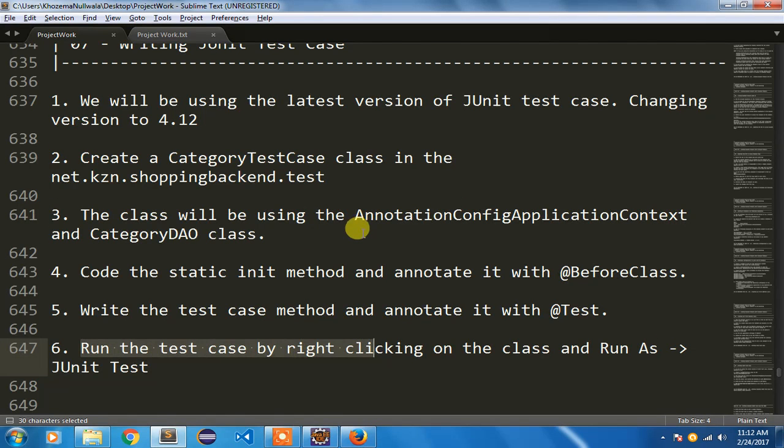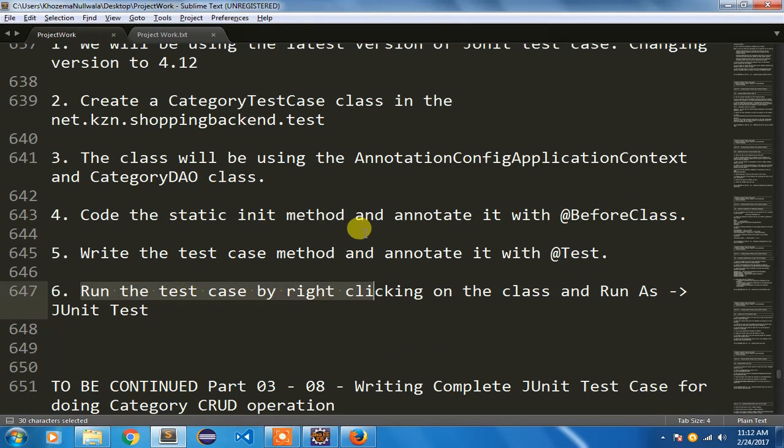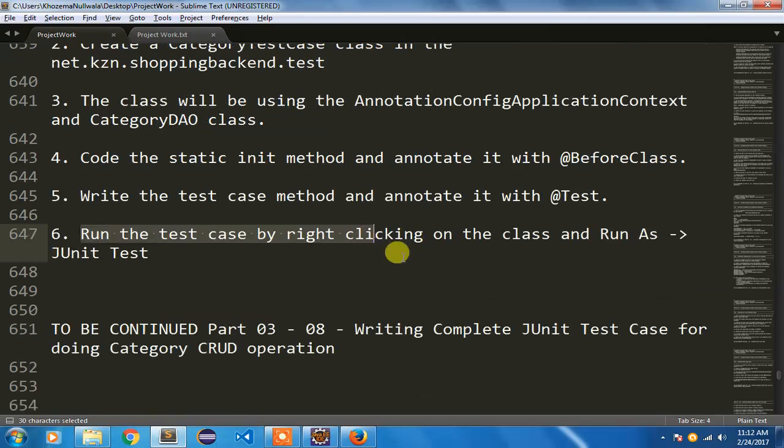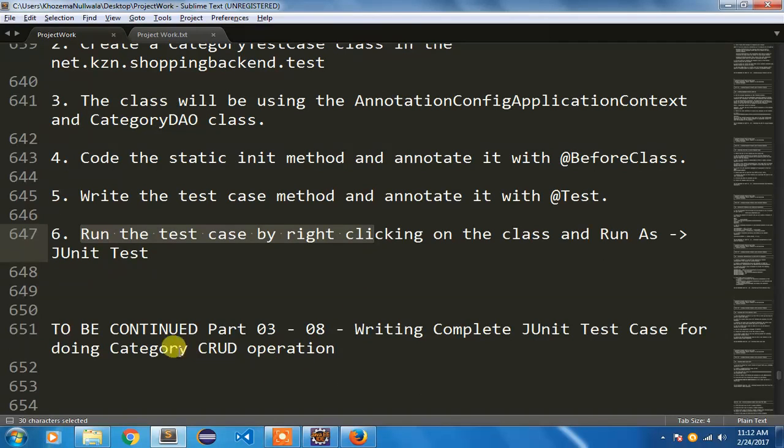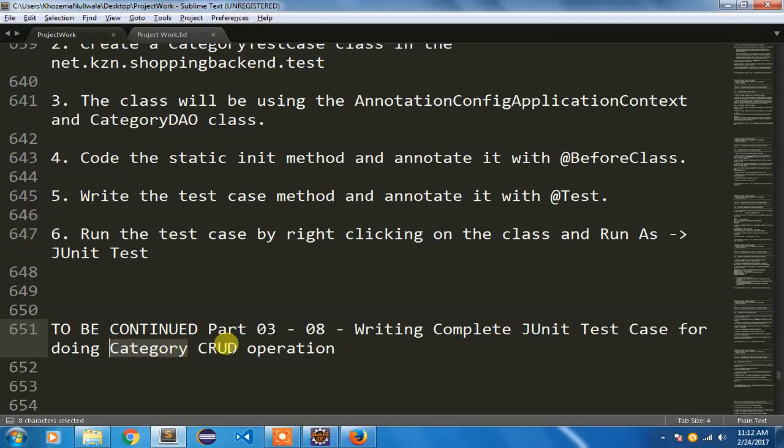So we have successfully run our test case for adding a category. In my next video I am going to show you how to write the complete JUnit test case for the CRUD operation that we require for category. Thanks for watching.